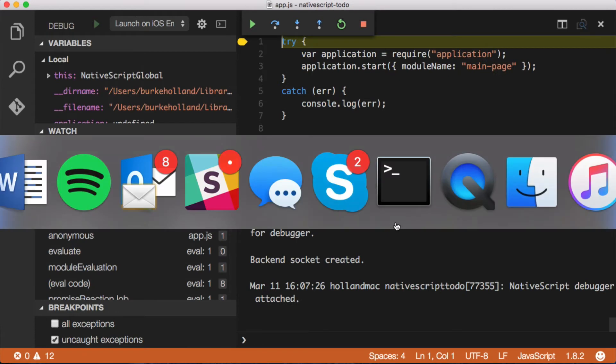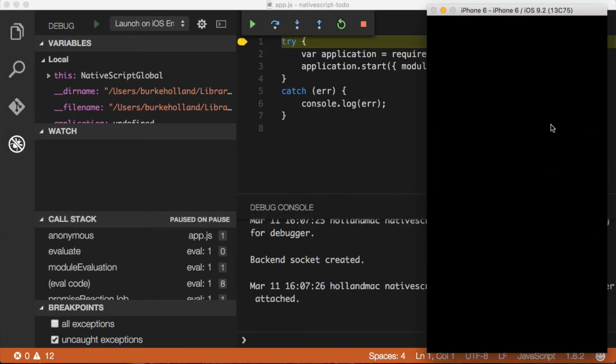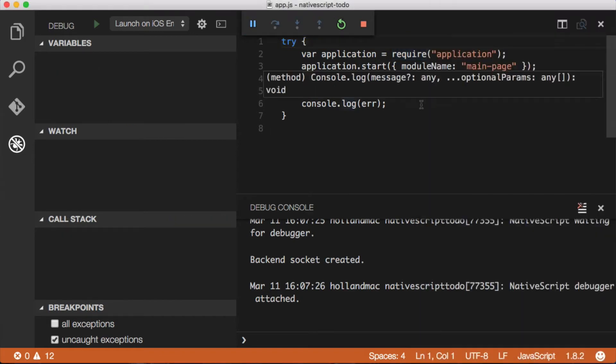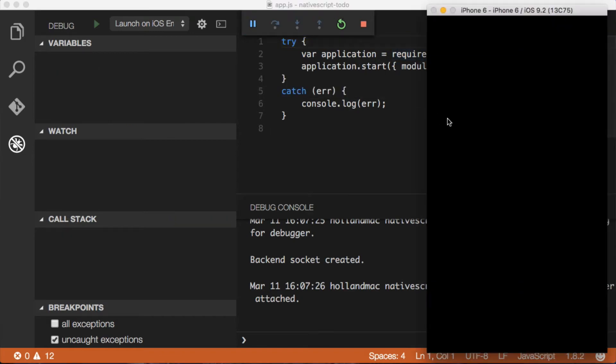Okay, so the debugger is attached. And I want to show you that the application is currently black because it hasn't loaded. And that's because NativeScript automatically breaks on the first line of the app.js file, which is the first file that your application loads. So let's just go ahead and step through this. Go ahead and tell it to continue.